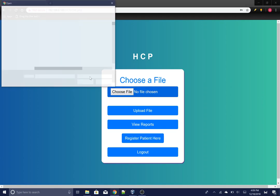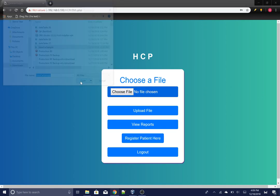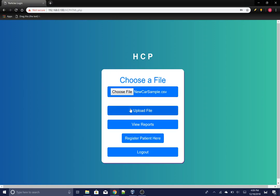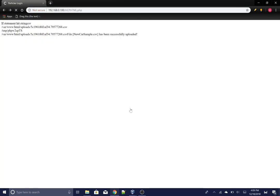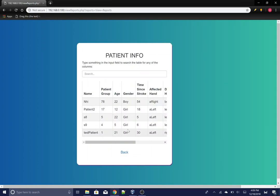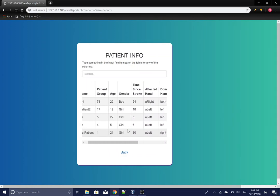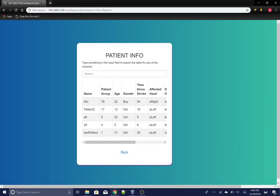I'll upload a file here. Now you can view reports, which shows all of your current patients and information about them.